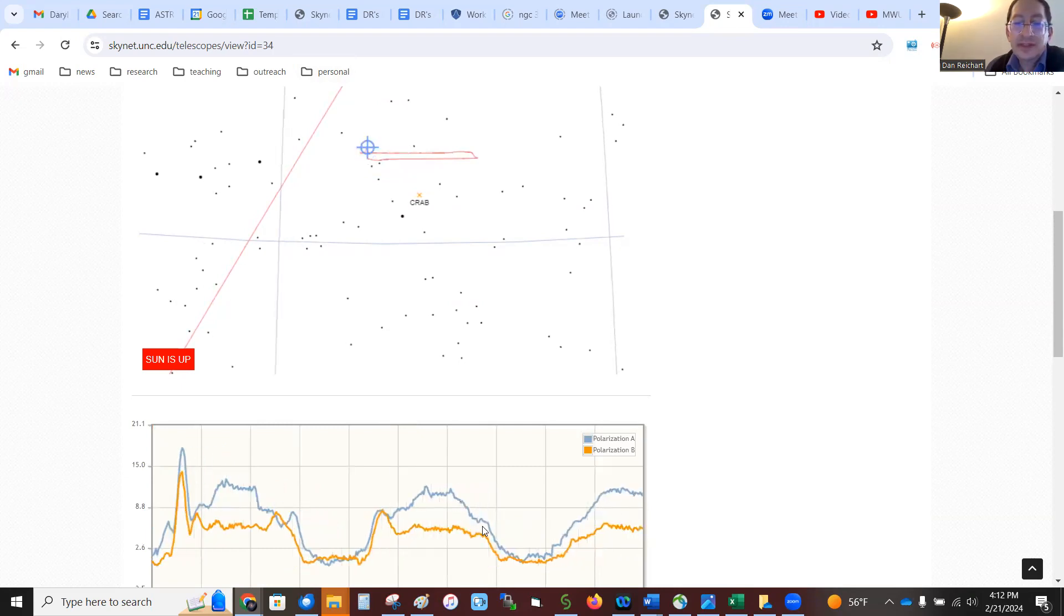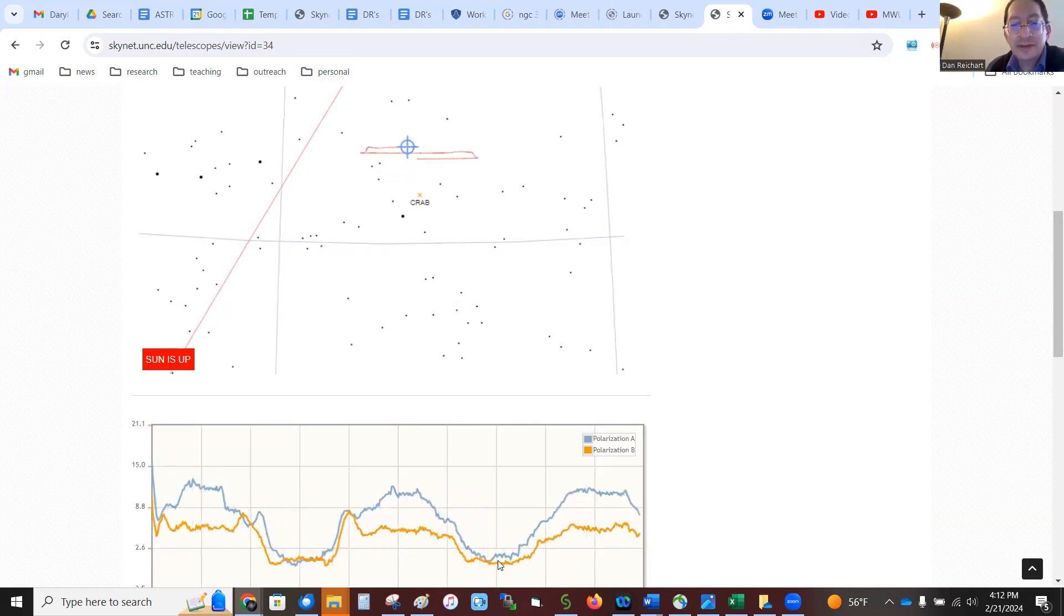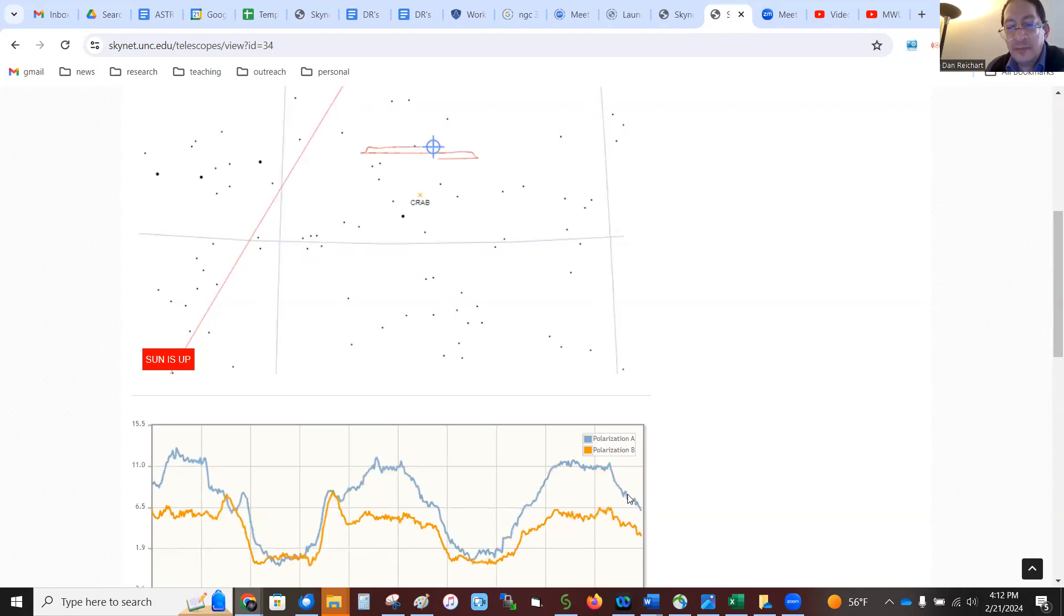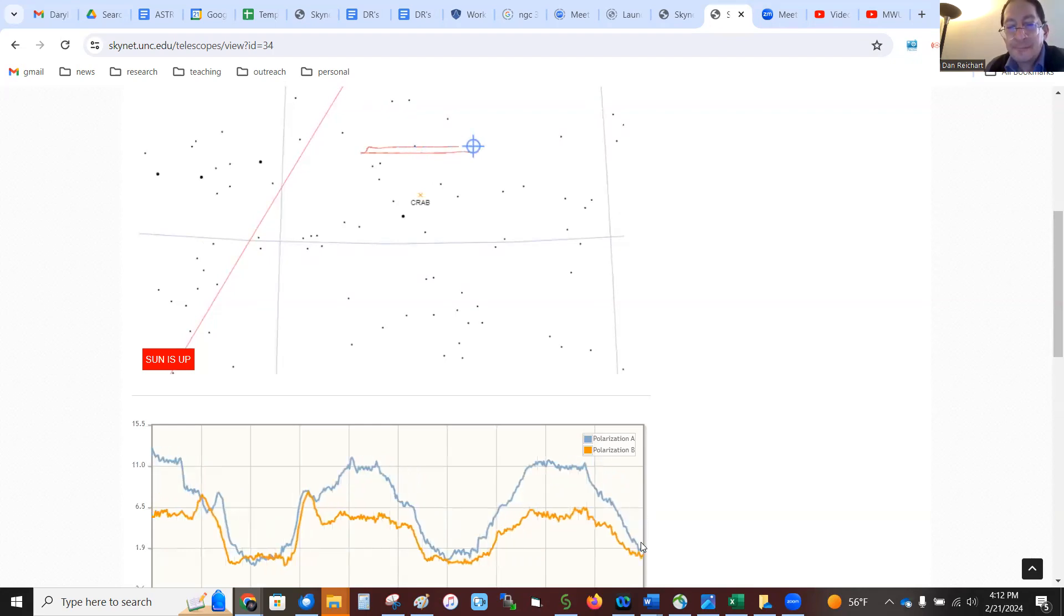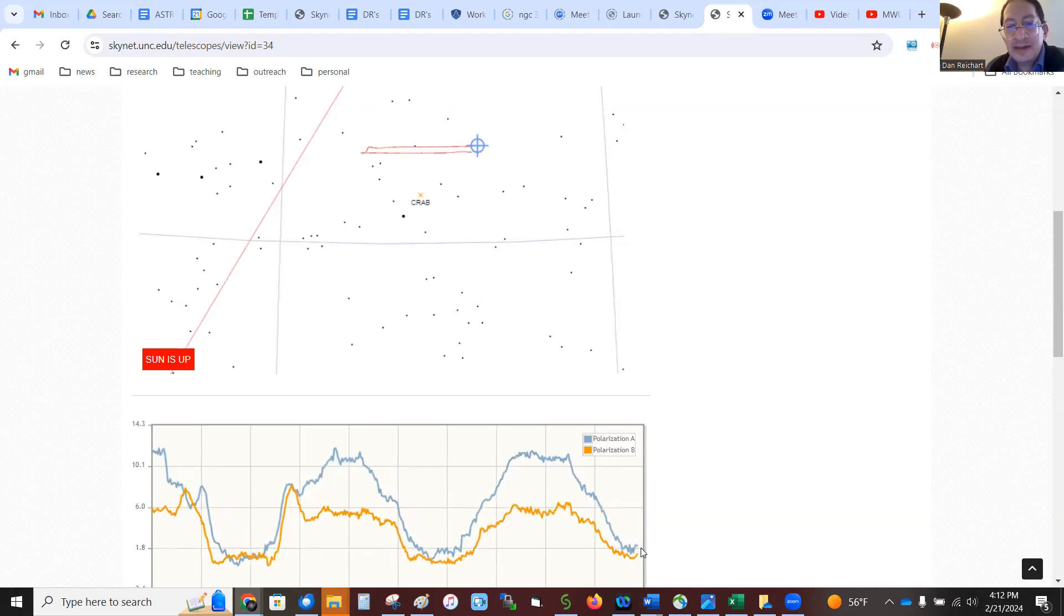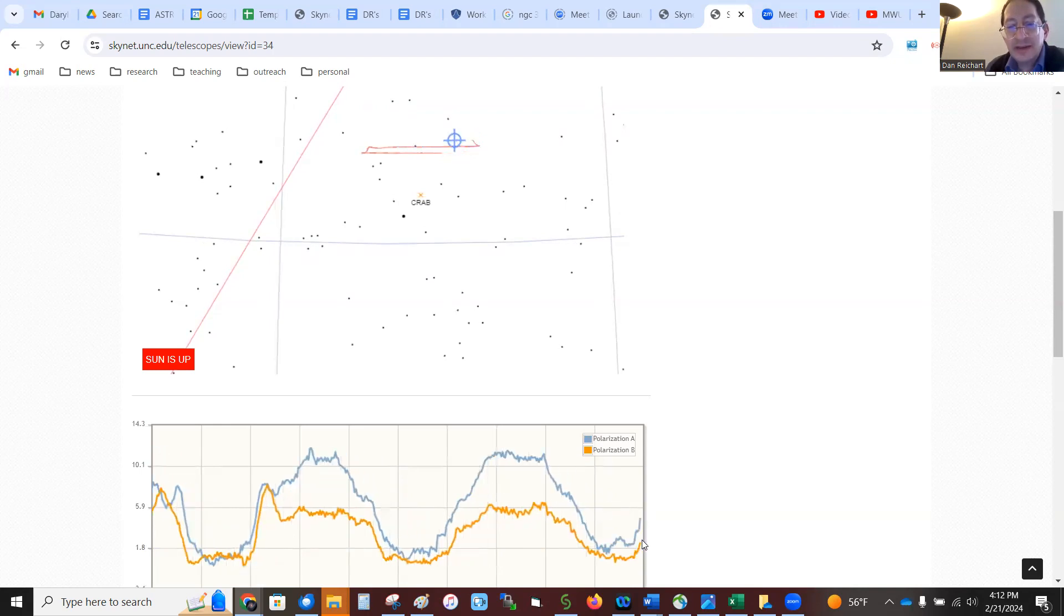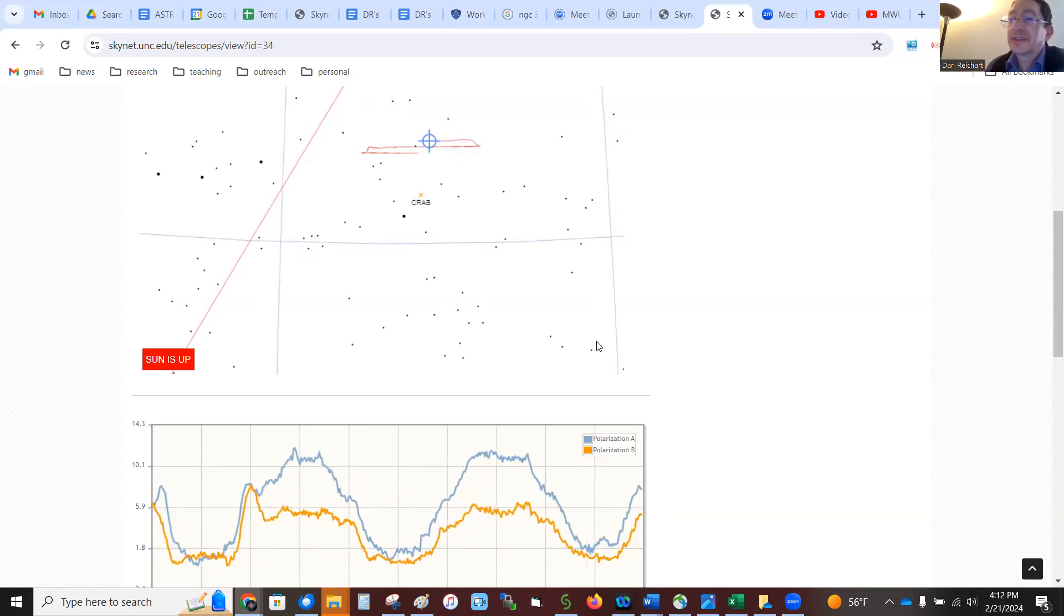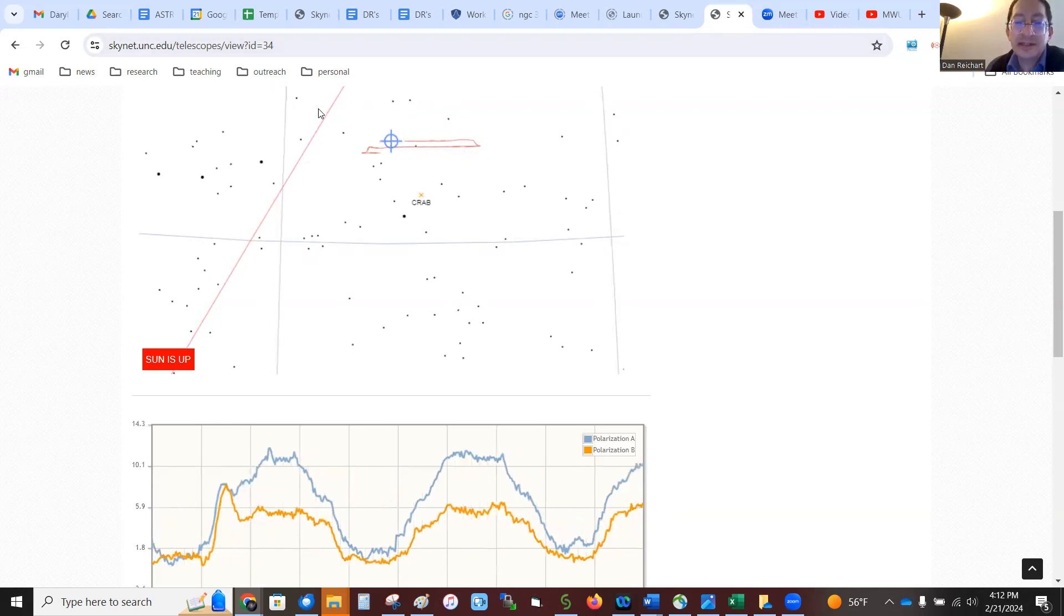You can see this pattern, this repeating pattern. Every time we turn around, like right now, we're moving away from the plane, so it's going down. When we turn around again, moving back towards the plane, it's going back up, because there's just more radio emitting stuff in the plane of the galaxy.